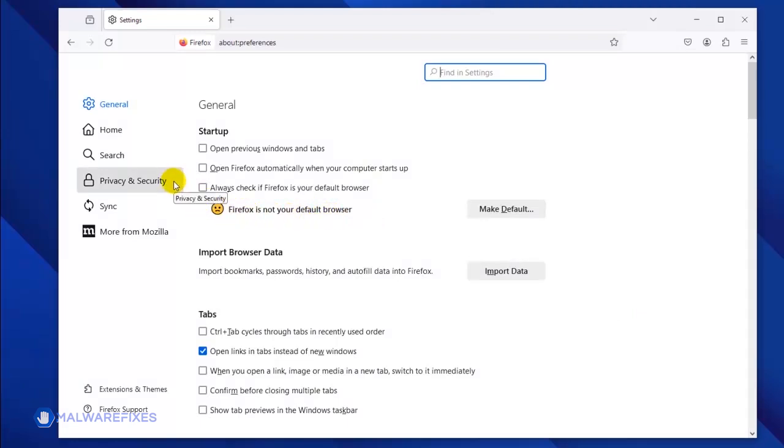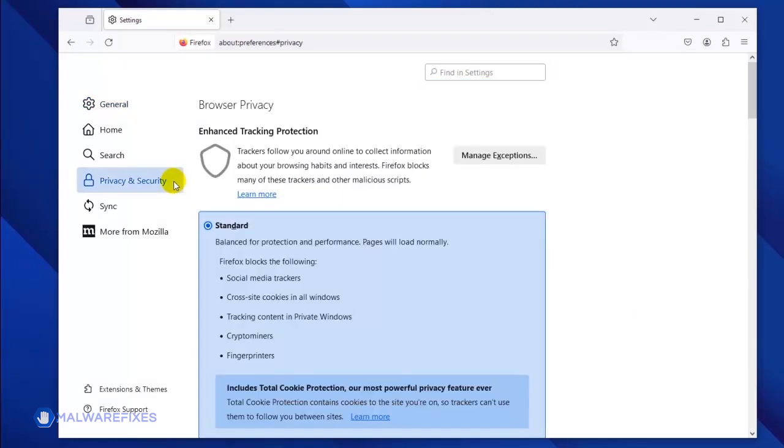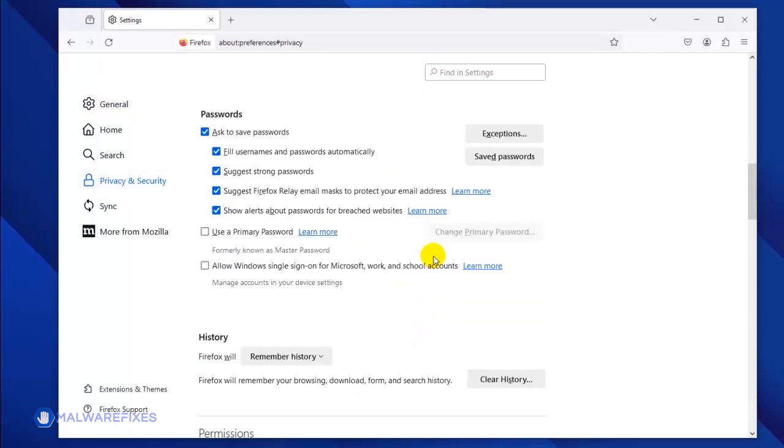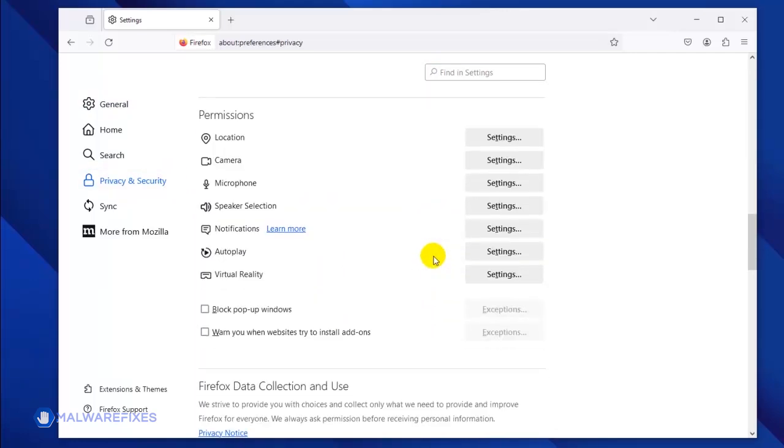Scroll down to the Permissions area, and then click the Notifications, Settings link.